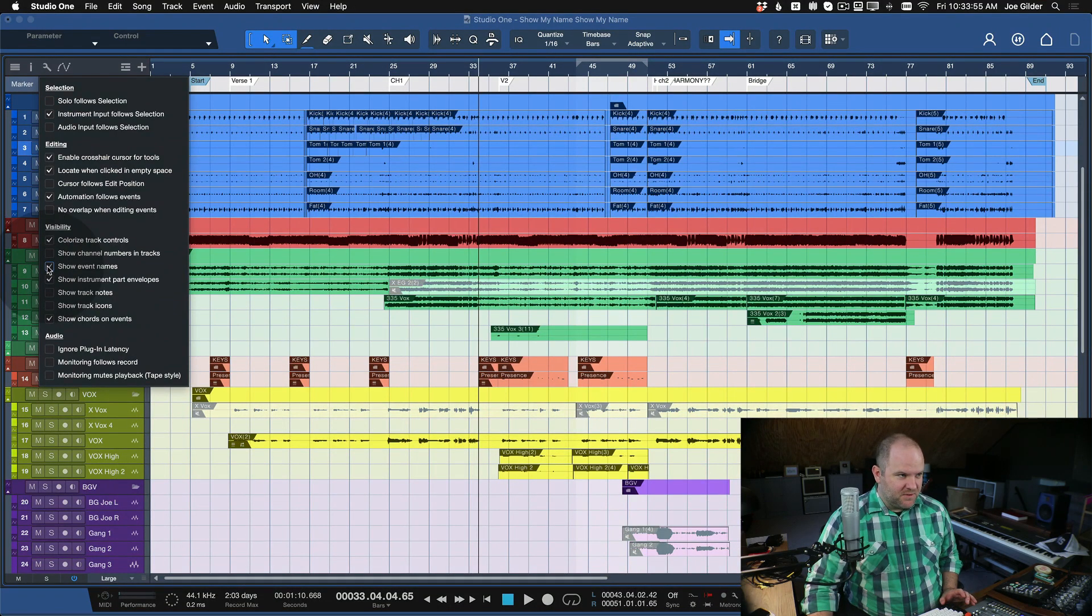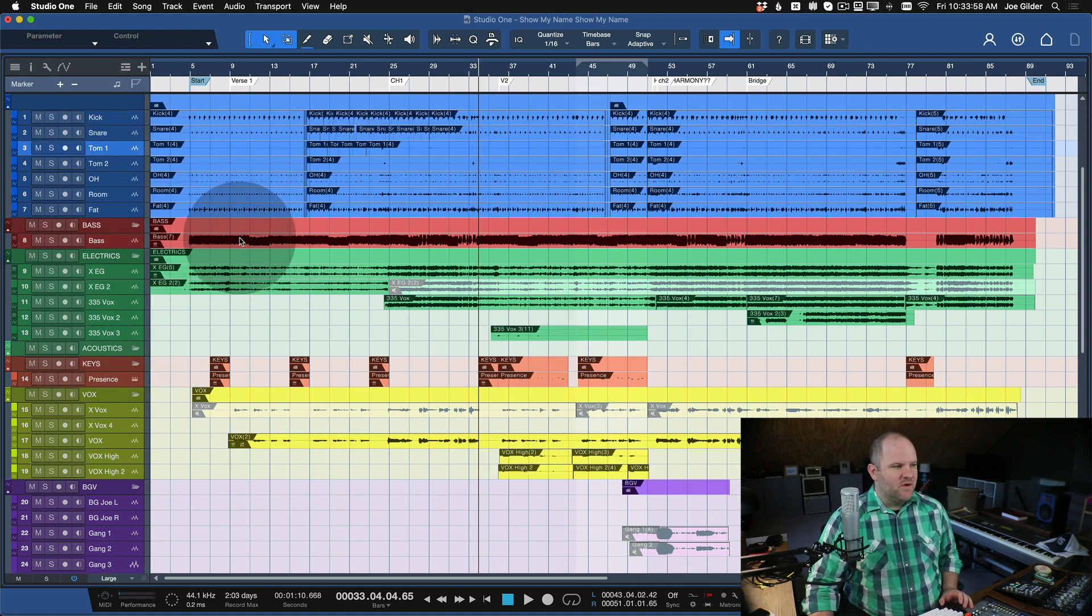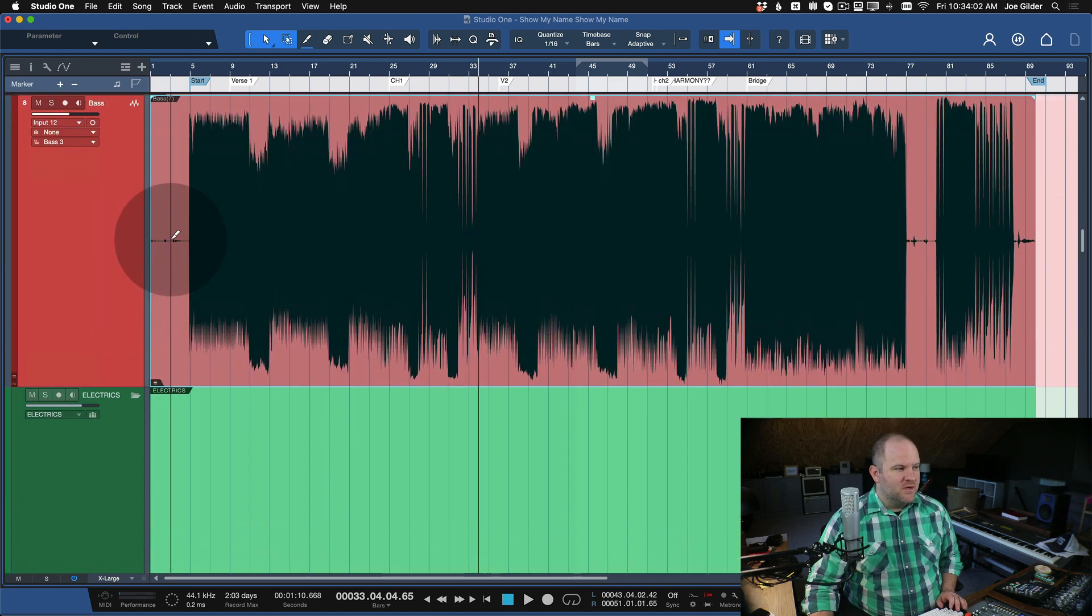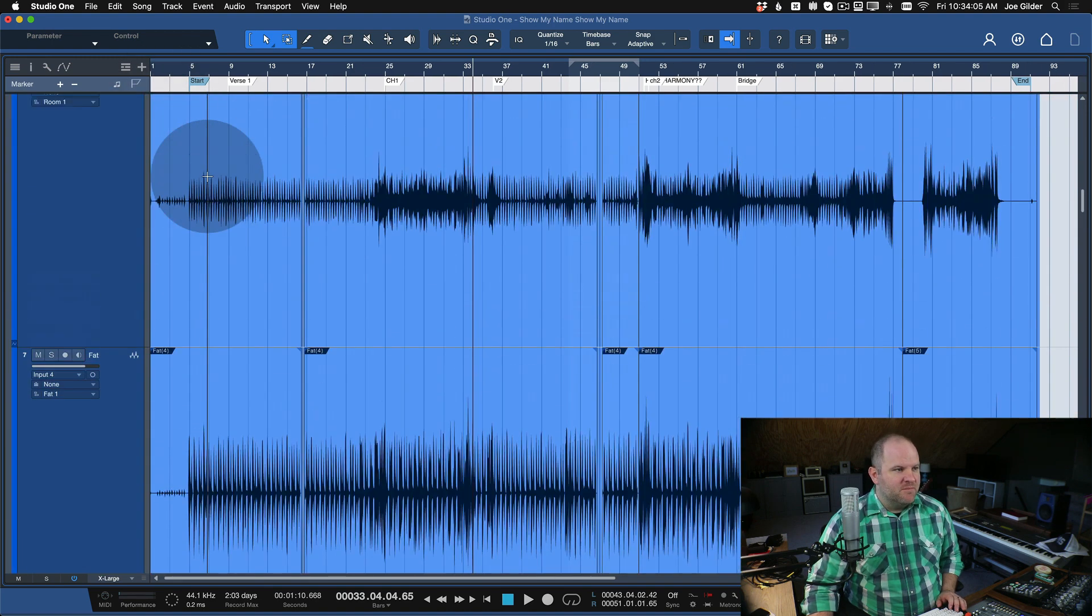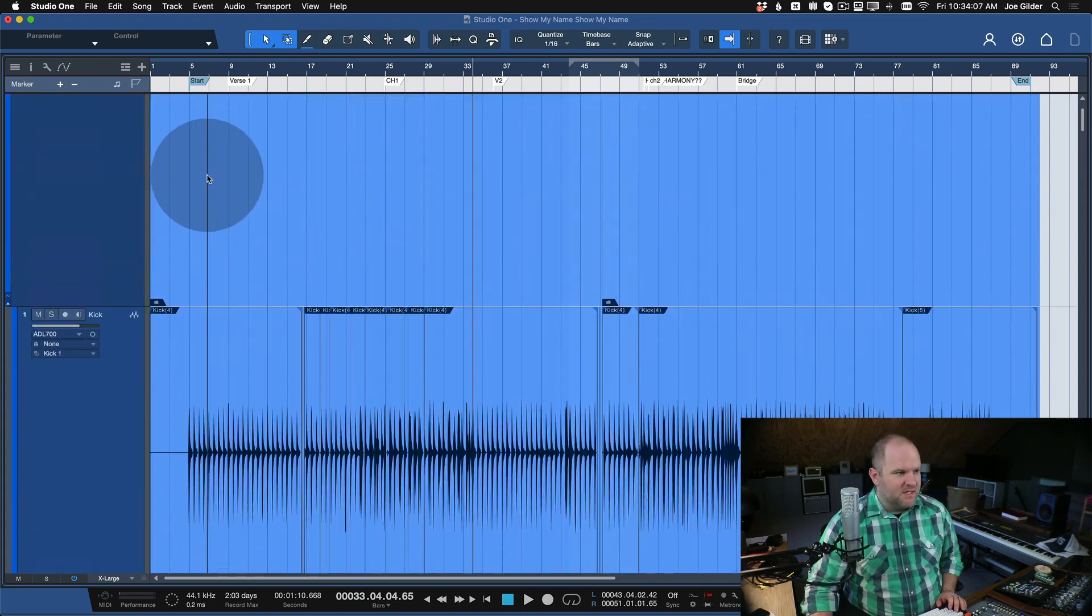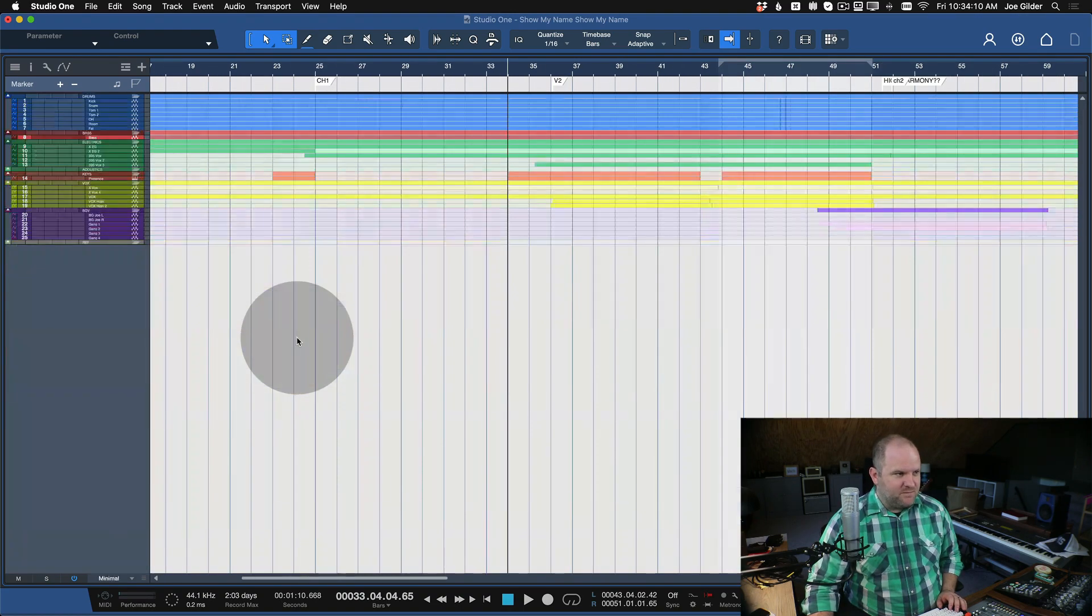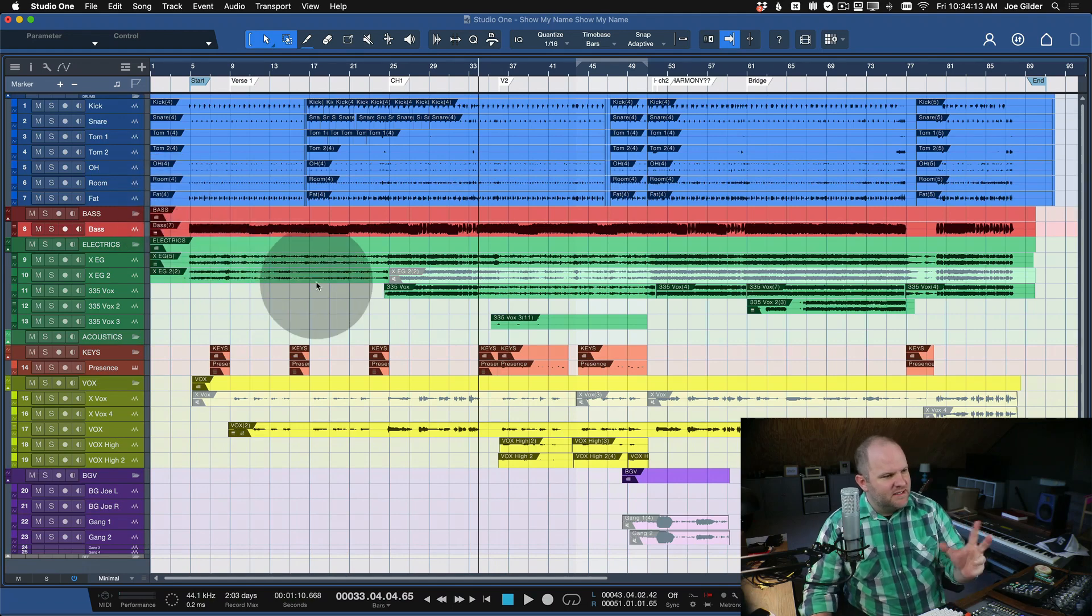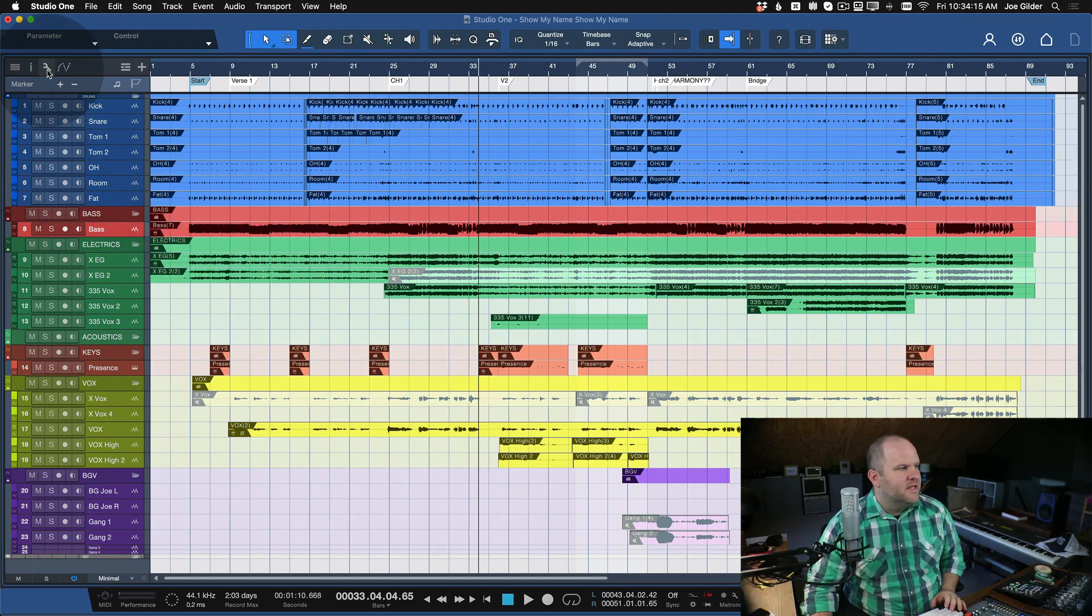So if all you have are single pieces of audio, like this bass track - it's one take, there's no edits, there's no nothing there - then it's not so bad to have the names here. But if you do have a lot of edits or a lot of loops, having a whole bunch of different names can start to look a little messy. And I sometimes like things to look clean. It helps with my headspace, I think, a little bit.